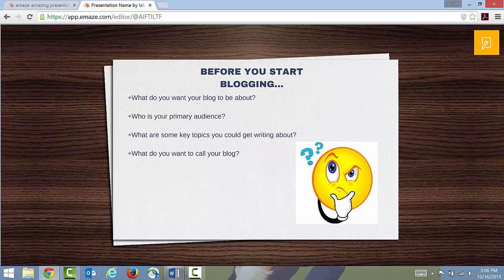Before you even think about that, I think it's beneficial to answer a set of questions about what your blog is going to do and how you're going to approach it. These are things to consider before you write your first post and before you set up your account with WordPress or whatever site you choose to use — I use WordPress, so I say that by default.